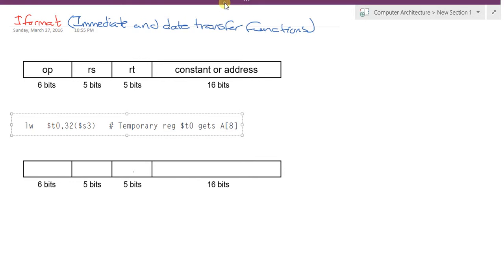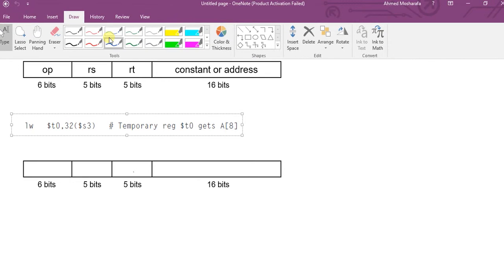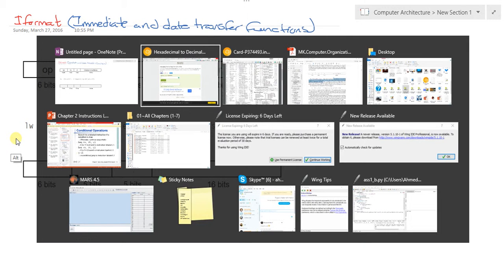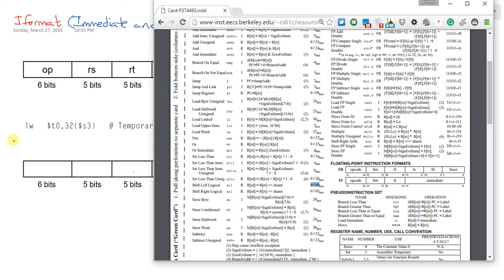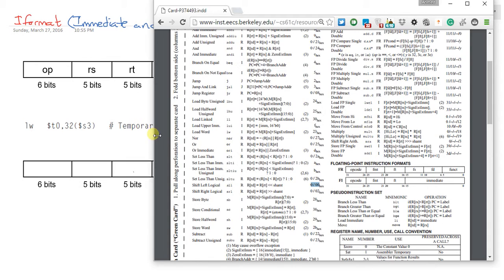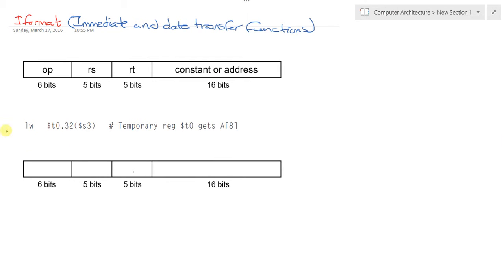What's the opcode of load word? Taking the green card and searching for load word, we find it has 23 as its opcode. Let's transfer 23 from hexadecimal into decimal value. 23 in hexa would be 35 in decimal.